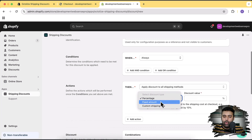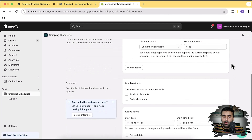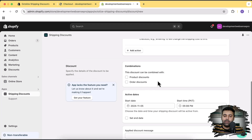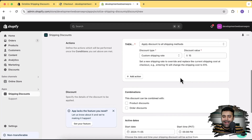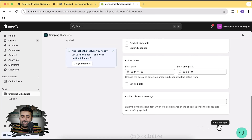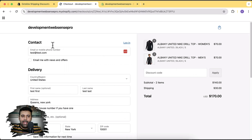Click on Actions and from here select 'Apply discount to all shipping methods'. Then go to 'Custom Shipping Rate' and add $15 as our shipping price. We can also combine this with other discounts — if you have a product discount already added to the cart, you can enable it using these checkboxes. For now we don't have any product discount, so I'm just going to save it and test it. Let's click Save Changes.